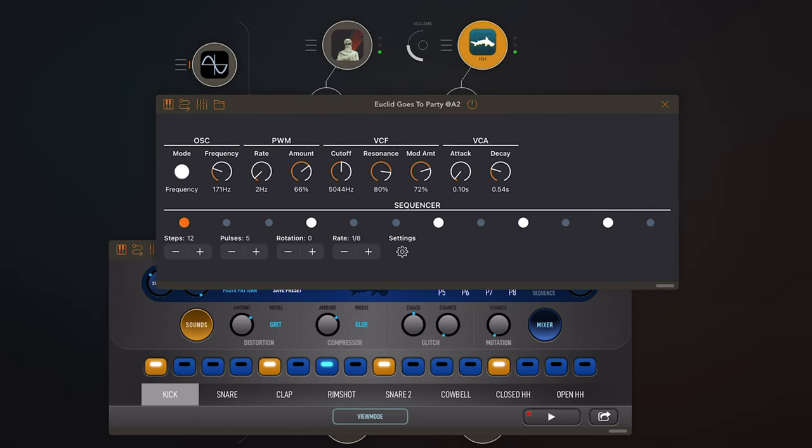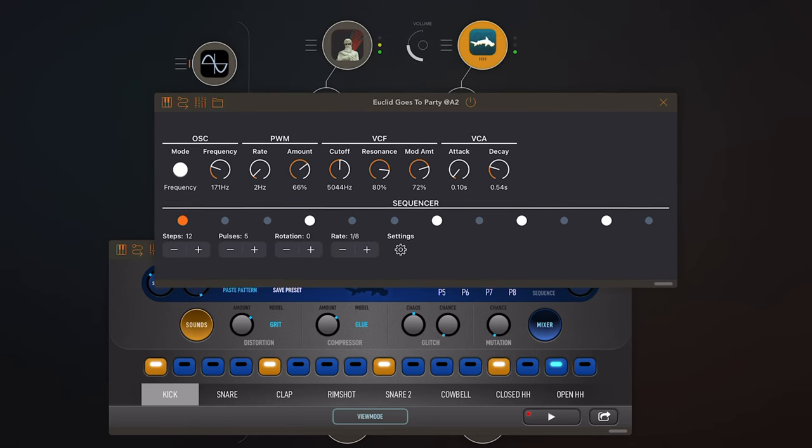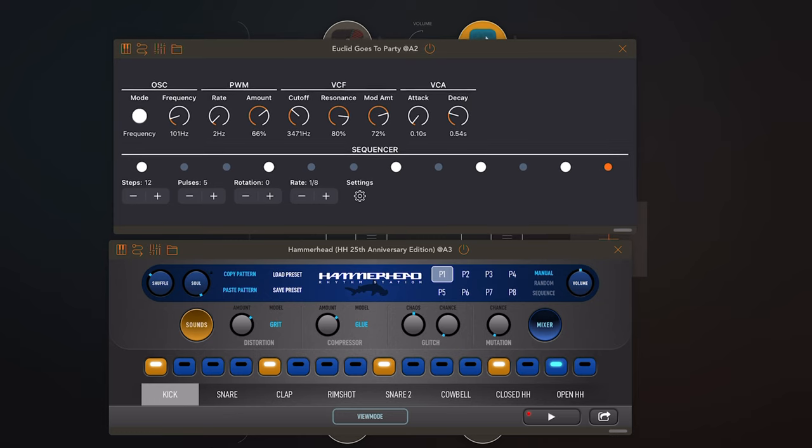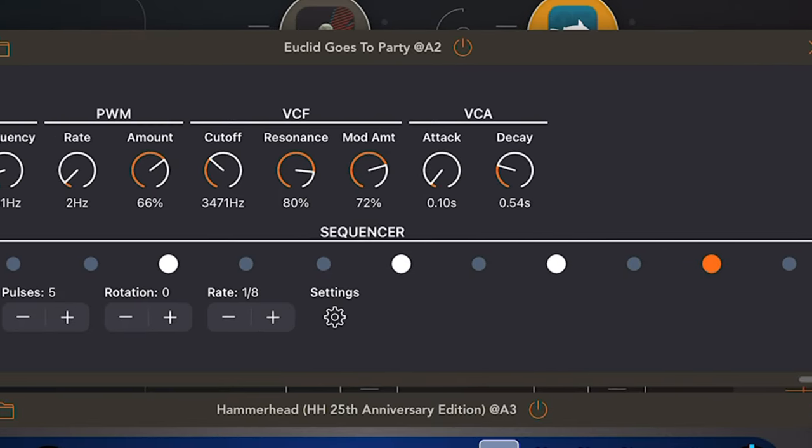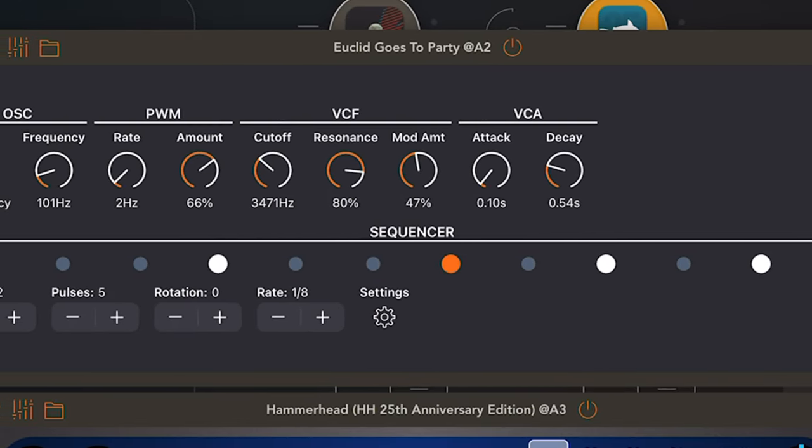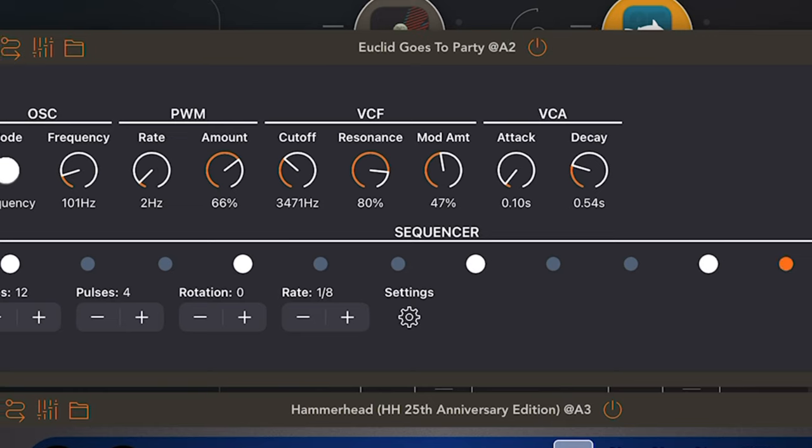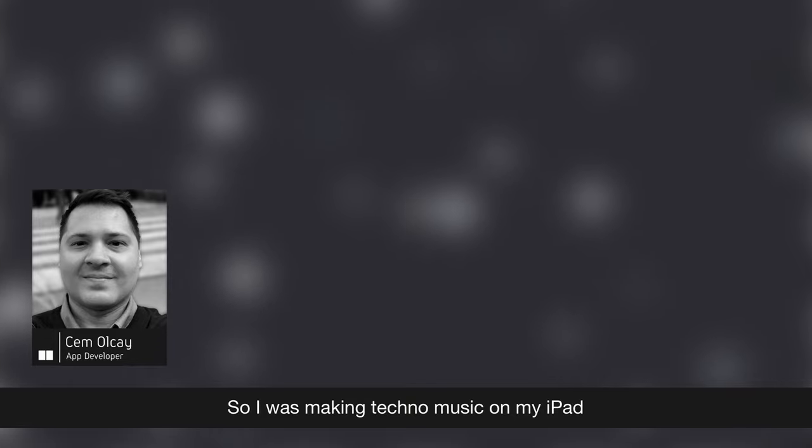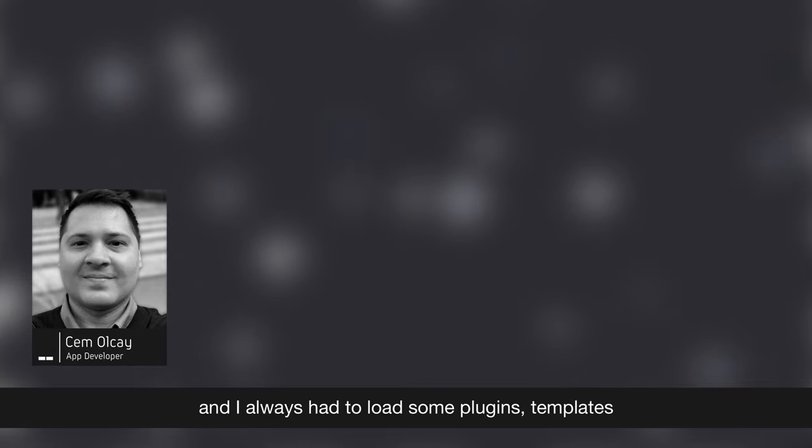Now when I did my interview with Cem, we talked a lot about design philosophy. How hard or easy it is to design certain things a certain way depending on what you're working with and what you're designing it for. And there was this one app that came to mind and it's Euclid Goes to Party. And why did I come to think about it? Well, because it's a very specific app and I think it's the only instrument app that Cem has ever made. All of his other apps has something to do with MIDI.